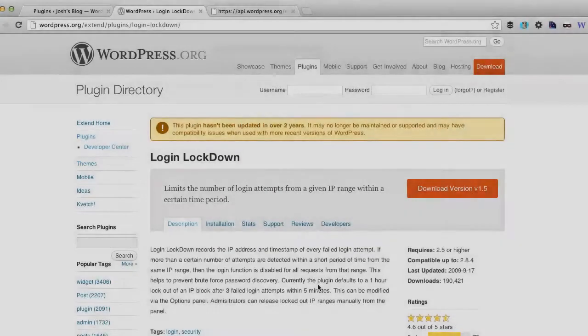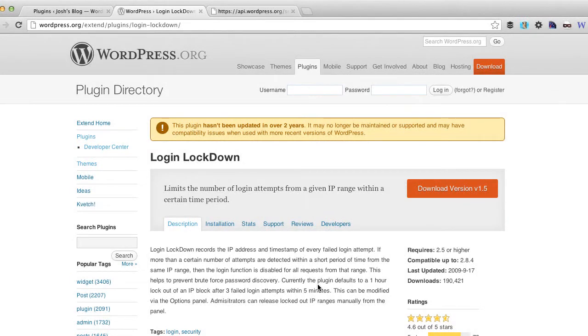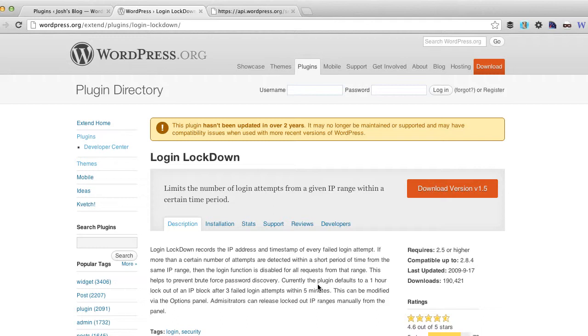Next tip I have for you is to install the Login Lockdown plugin. This plugin has been around for quite a while and it basically limits the number of attempts that a user can do to log into WordPress.